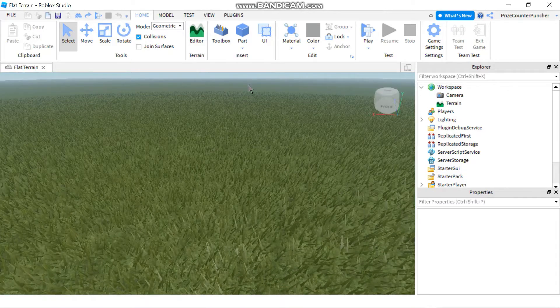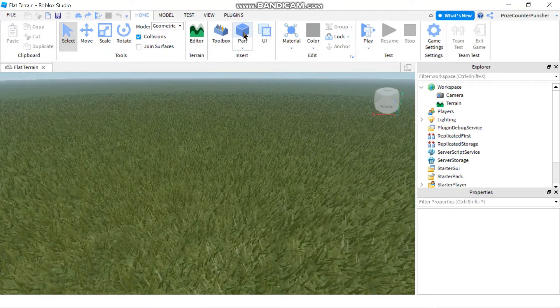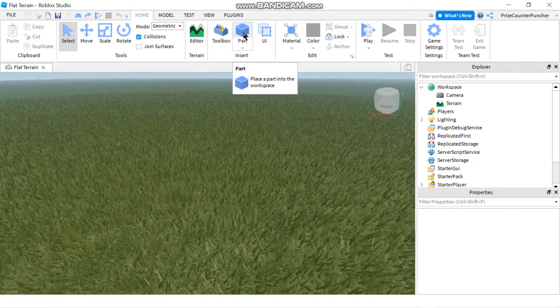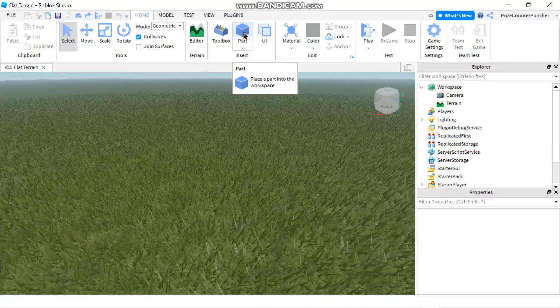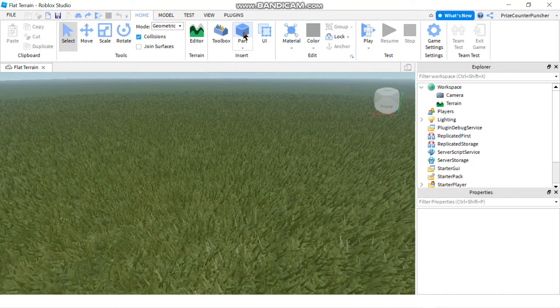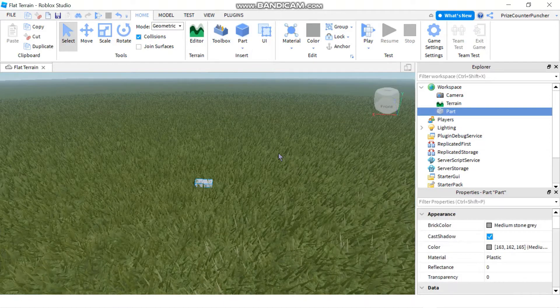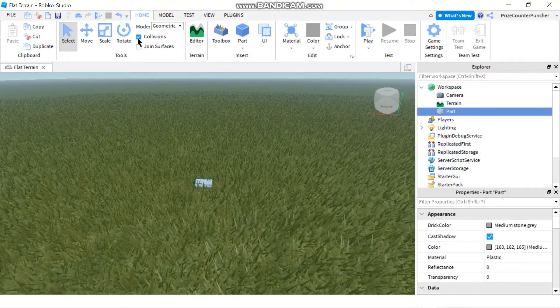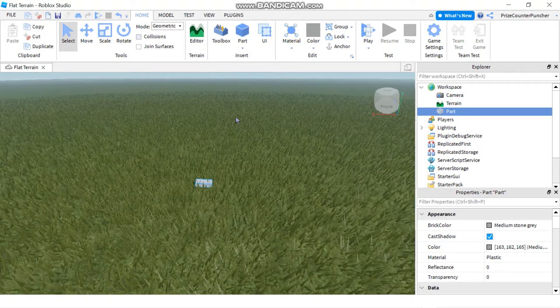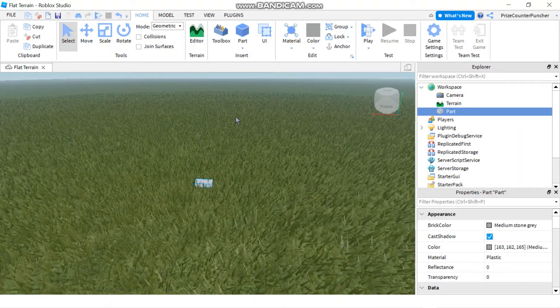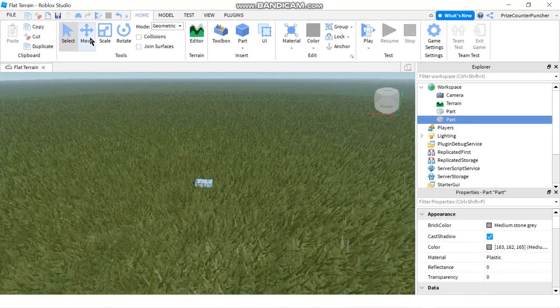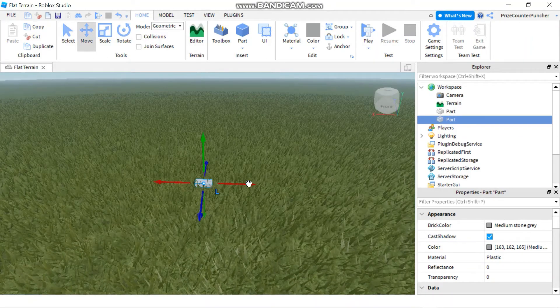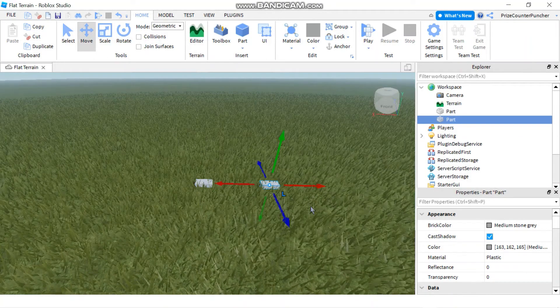We're gonna start by adding a part to our game. Go ahead and open up an existing game or create a new game and add a part to it. Let's turn off collision. We're gonna do ctrl D to replicate our part and we're gonna move it out. So now I have two different parts.